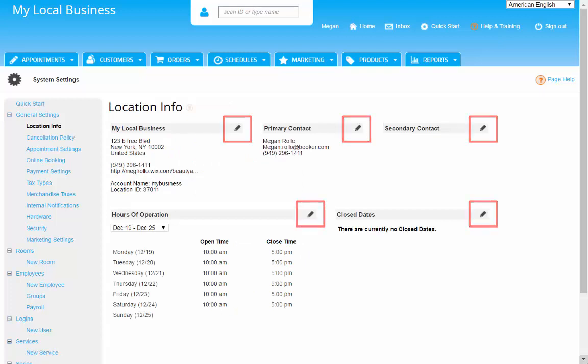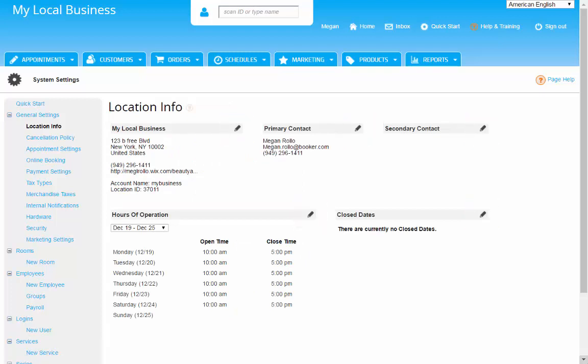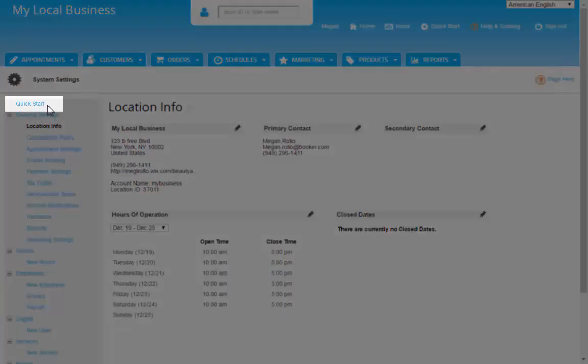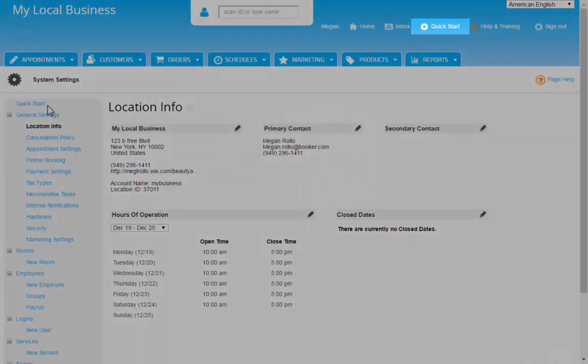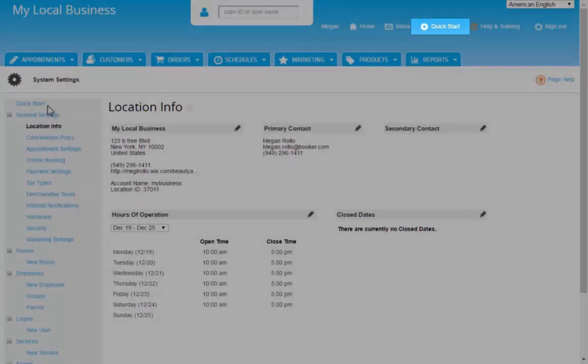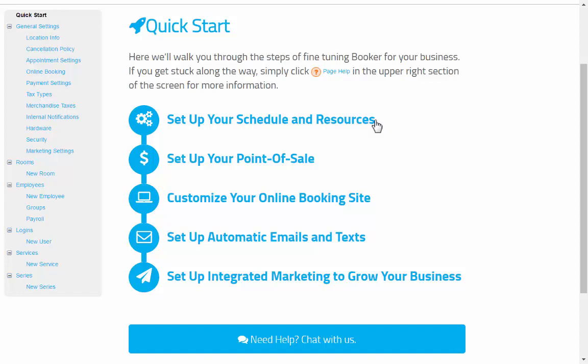You'll see the pencil icon throughout the system and it lets you edit the section it's next to. To get back to the Quick Start Guide, you can select it from the top of the settings list here, or on the words in the upper right corner of your account.